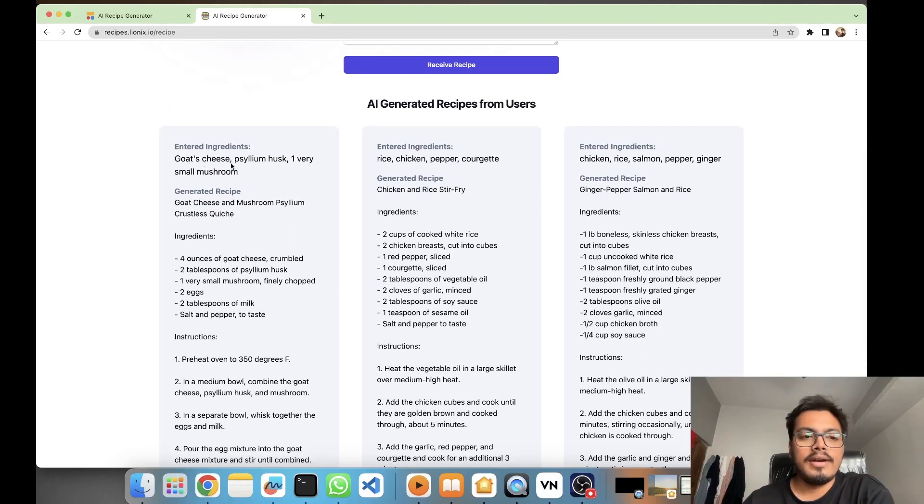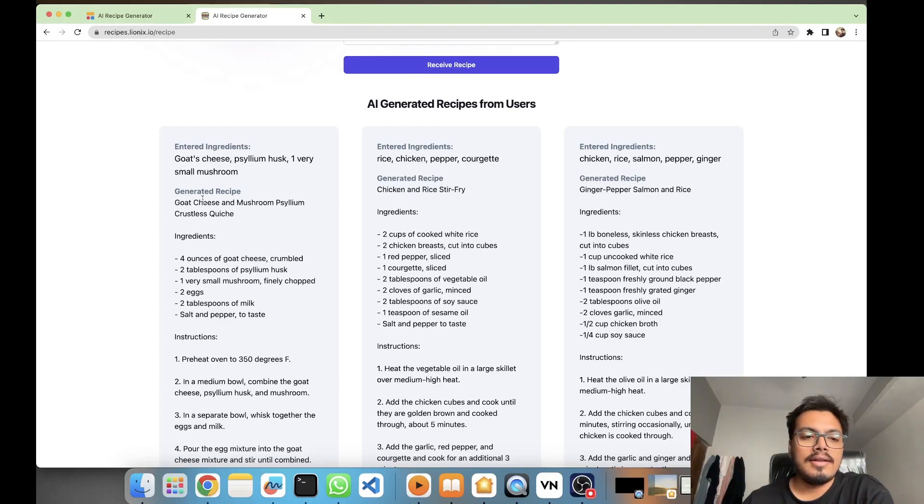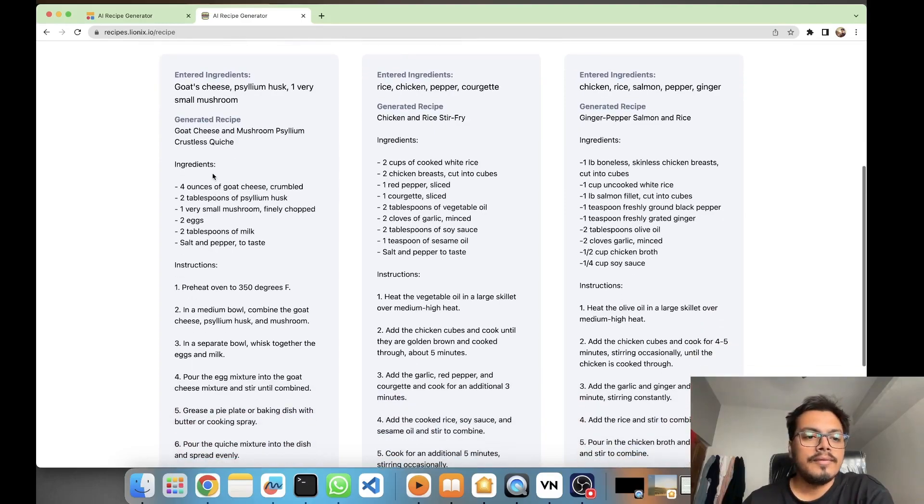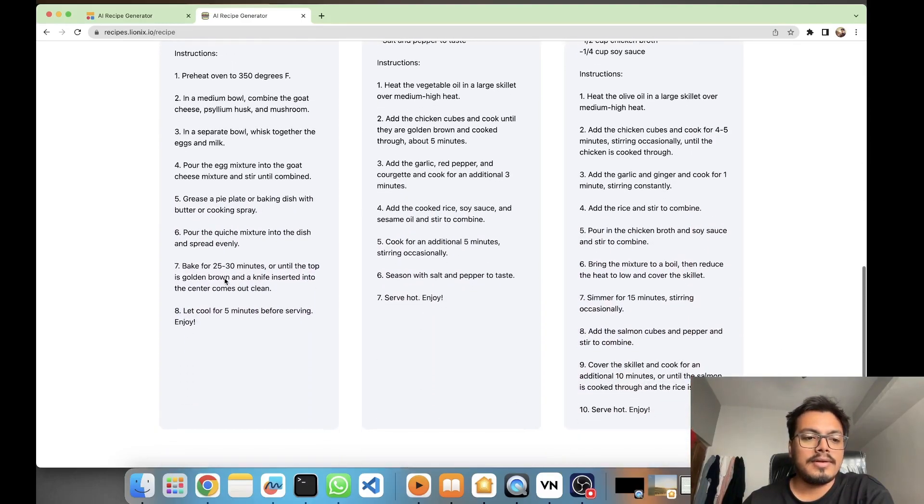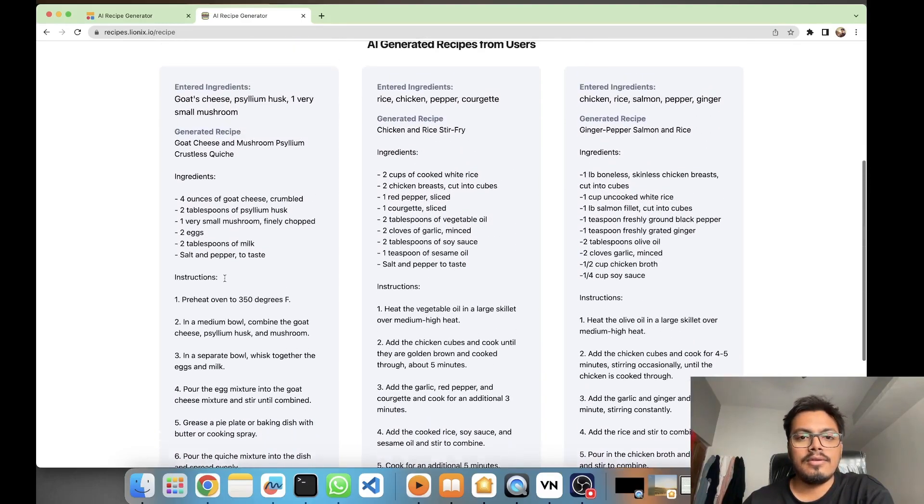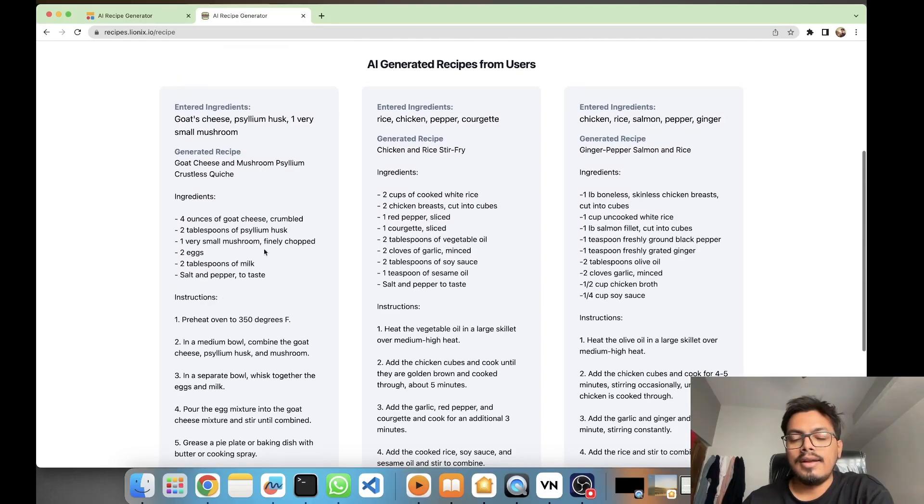Yeah, but this is how you get the outputs. You enter your ingredients, and then it generates a recipe and it also generates the entire instructions to make it. So let's say, let's take an Indian example maybe.